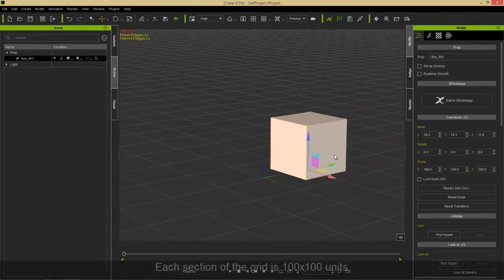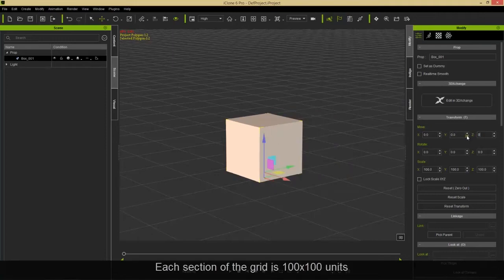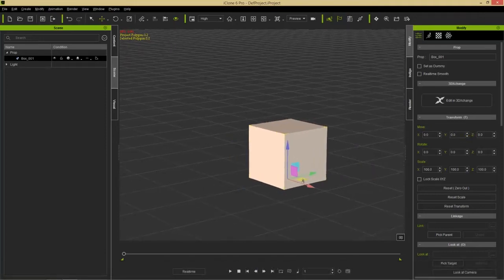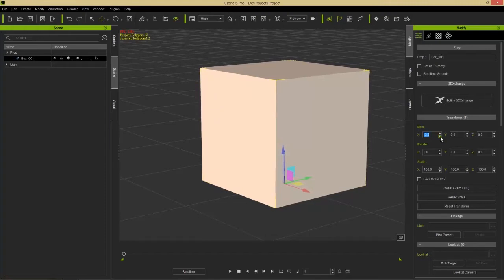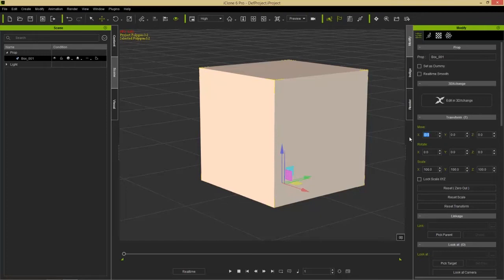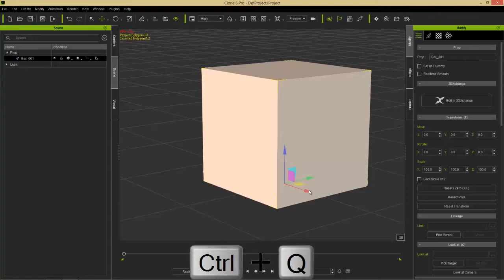You can zero out the values by entering zero, zero, zero and it'll go back to the scene root. You can also use these up and down arrows for micro movements, which are really useful for small accessories. It'll move in smaller increments so you can do some micro movement. If you don't have your gizmo visible, press the Ctrl+Q hotkey and that'll toggle the gizmo on and off.